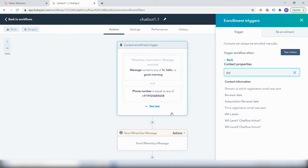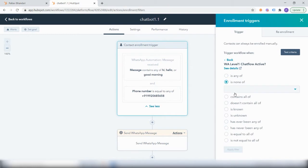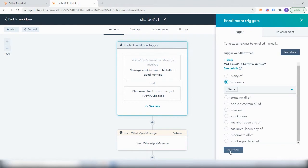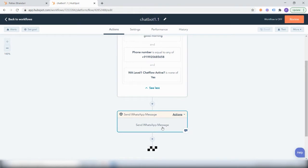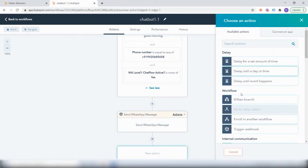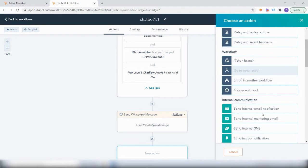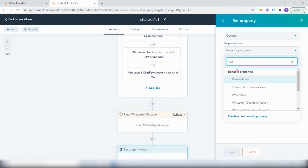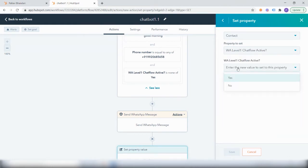This is level one of the chat flow where they will first receive the greeting message. So 'WhatsApp level one chat flow active' is set to 'none' or 'yes' because it is not active yet. We will save that, and once they receive the first greeting message, that is when they will have reached level one of the chat flow. After sending the message, we will set the contact property 'WhatsApp level one chat flow' to 'active: yes'.